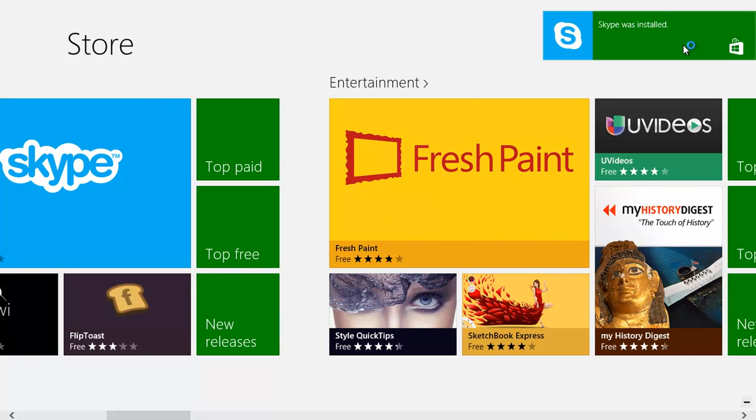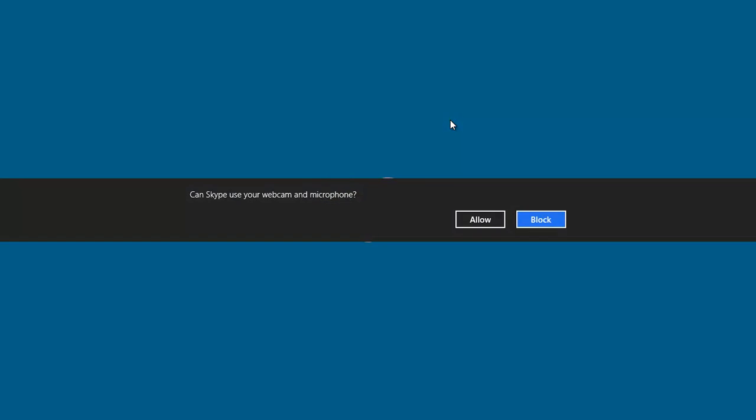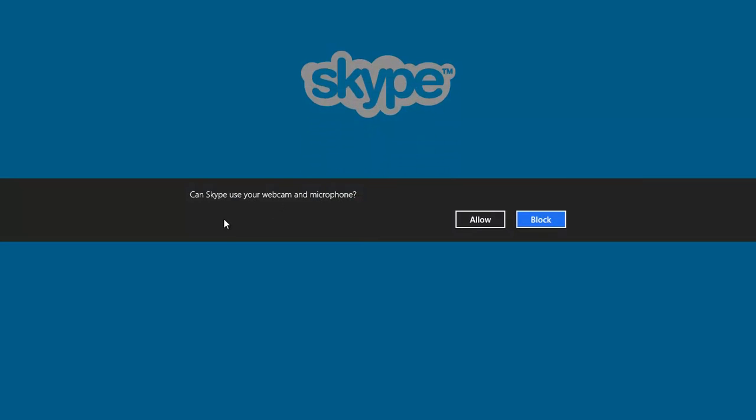It should say that it's installed already. Let's just wait up a little bit. There you go, it says installing Skype. Skype was installed.